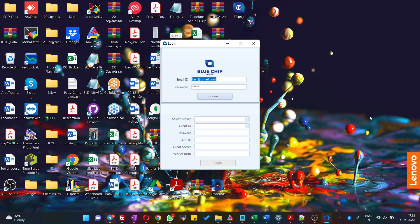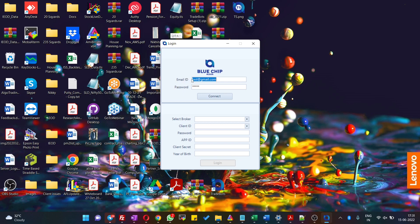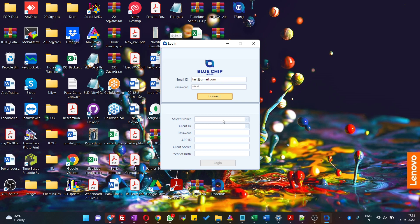So let us see how to use this software. It's a very simple UI where even beginners can easily use it and automate their trading. First, you have to enter your email ID and password given by us.